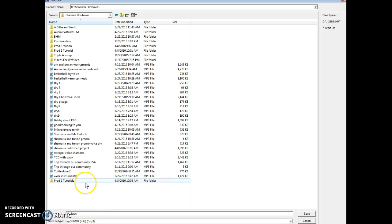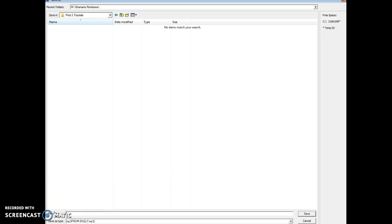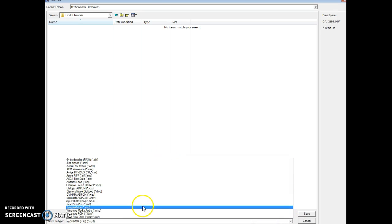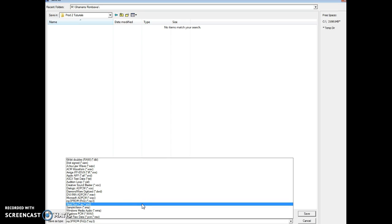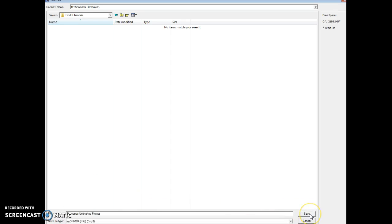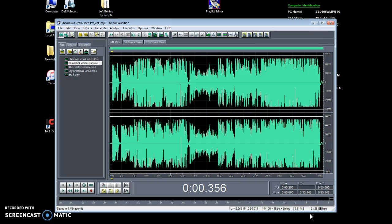Click on that folder and save your file in there. Always use a capital letter in your name. Then always make sure the format is MP3 — not WAV, AIFF, or anything else — MP3. Then hit Save, and now you've saved your Adobe session as an MP3.